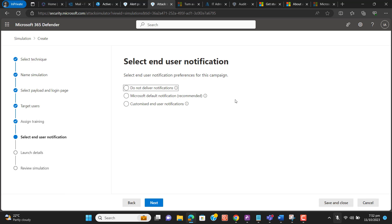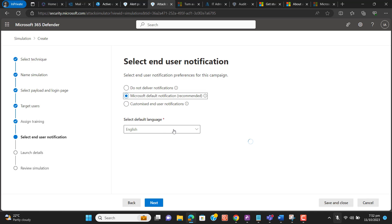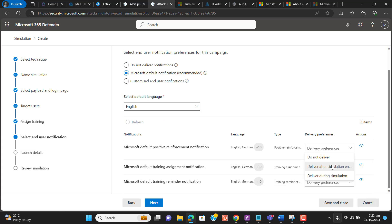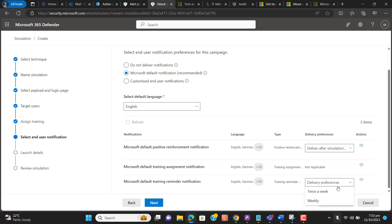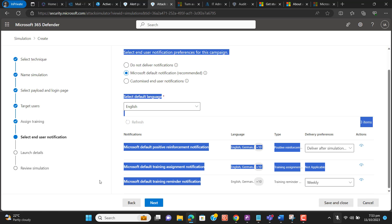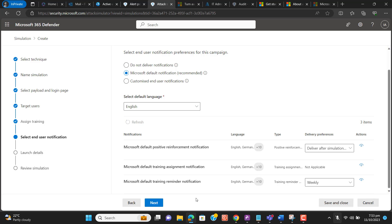Now we have the option to select end-user notification preferences for this campaign. I will select 'Microsoft Default Notification' with the language set to English. I want this notification to be delivered right after they click on the phishing link. I'll select 'Deliver after simulation.' I will also select weekly reminder notifications that Microsoft will send them to complete their training.